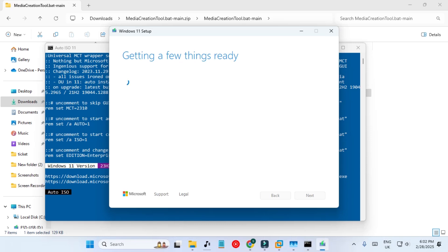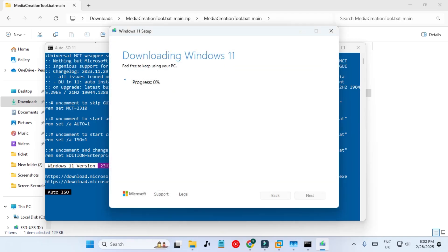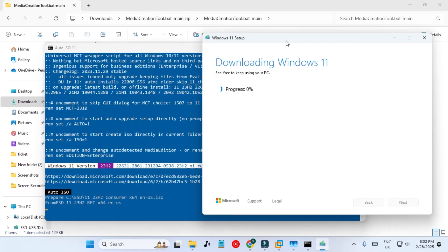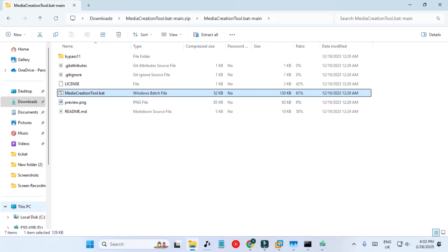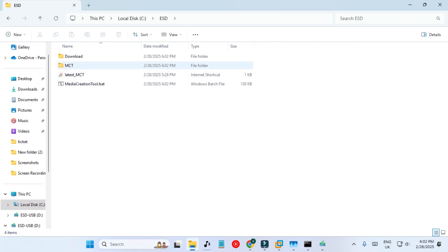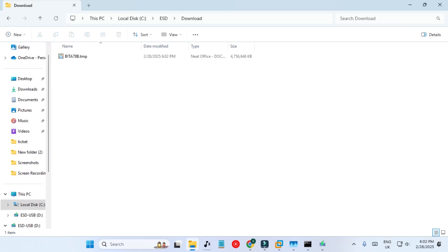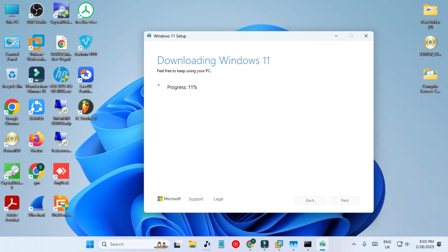Getting a few things ready and it will start downloading the ISO file again. It is going to select the save path on its own, so you don't need to select anything. Be patient and wait for it to download. Now it has minimized. The path is C:\ESD — in the download option it will create temporary files which will later be converted into the ISO file.